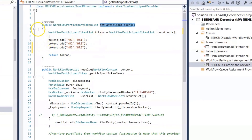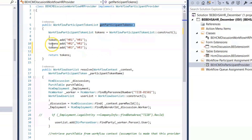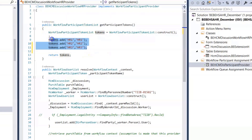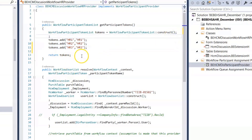The GetParticipantToken method returns the workflow principal token list. Here I create three tokens: HR1, HR2, and HR3.